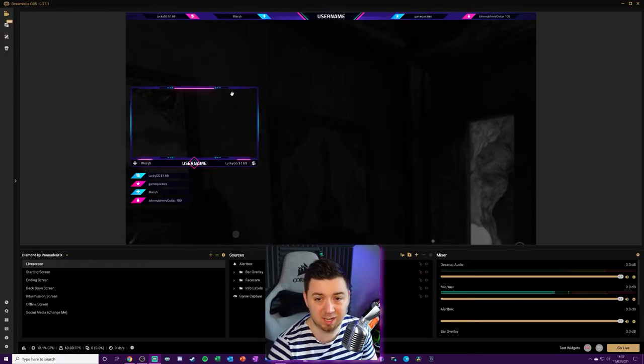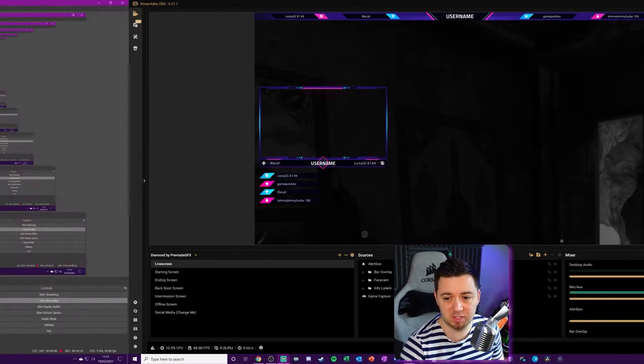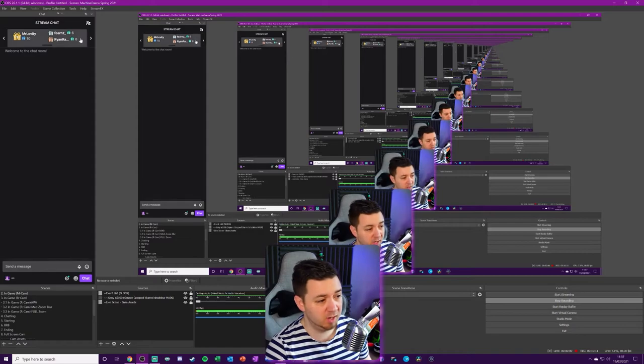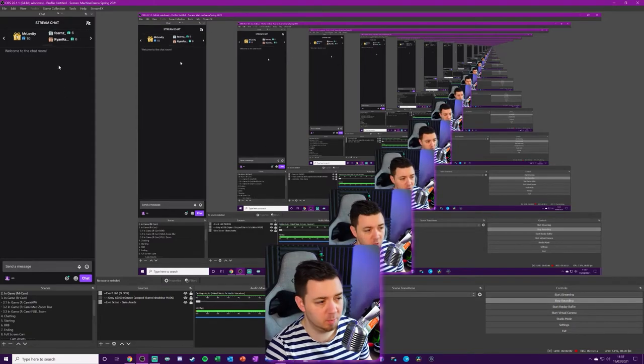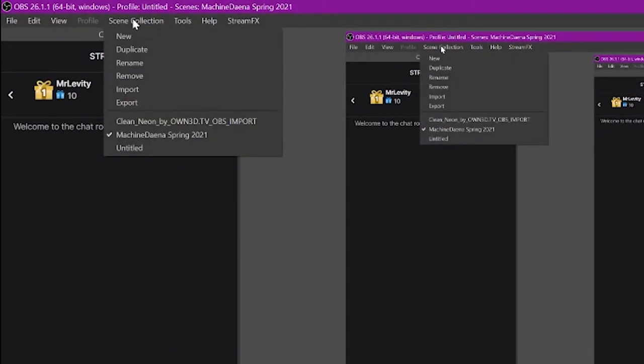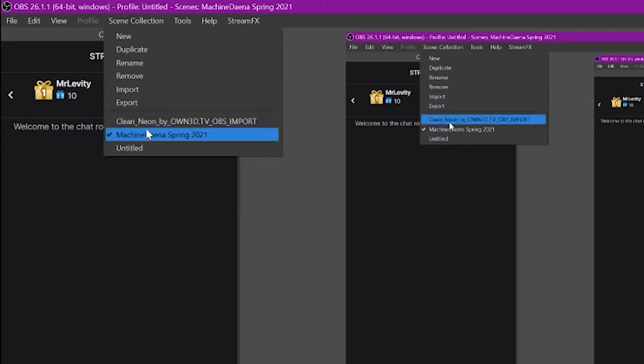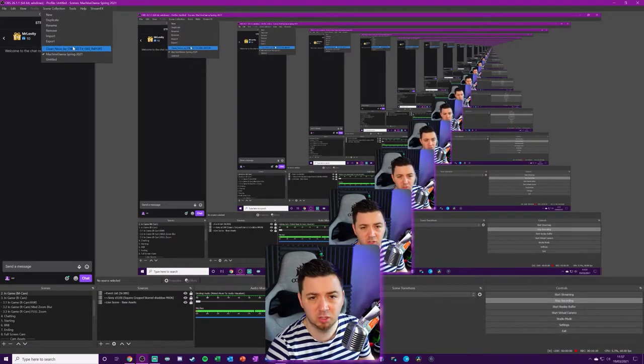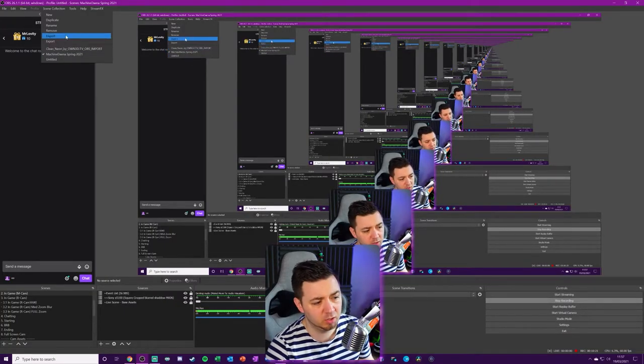That's all great. But what if you're not using Streamlabs OBS, you're using OBS Studio? I'll show you now exactly how you can export this. So what you do here is you need to go into OBS Studio and within Scene Collections, you can basically import a scene collection from here. This just shows the profiles that are currently being used.